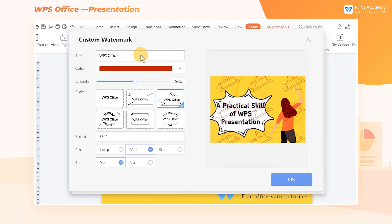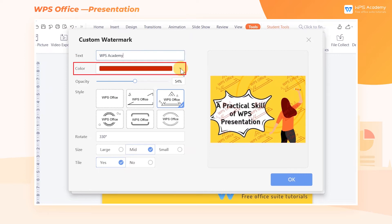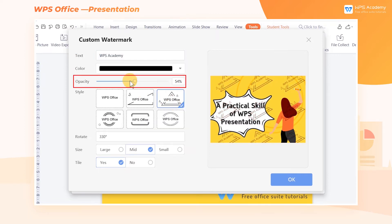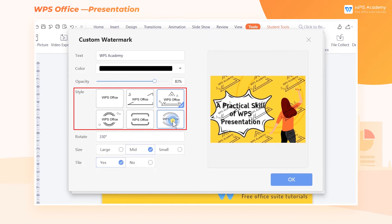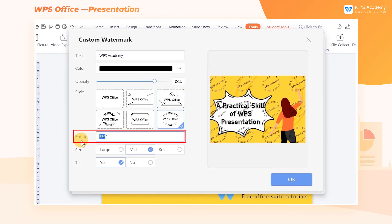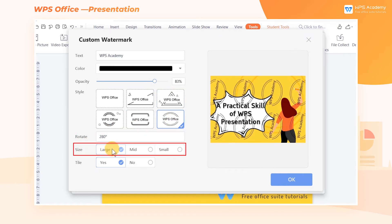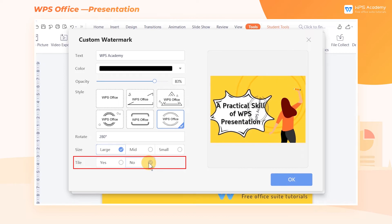Here, we can adjust the text, color, opacity, style, rotate, size, and tile of the watermark. After confirming the style, click OK.